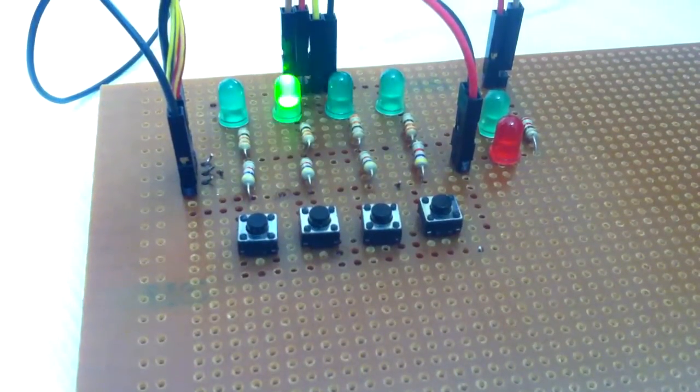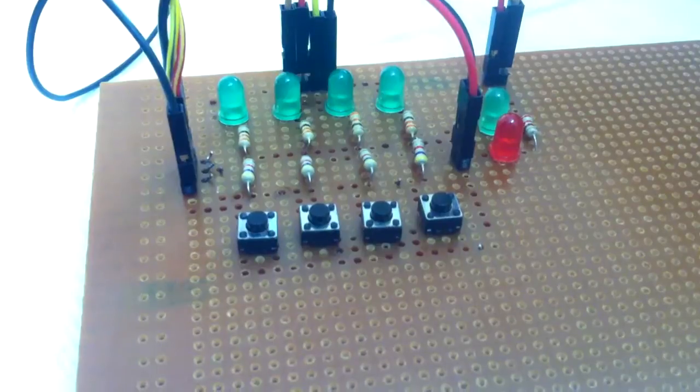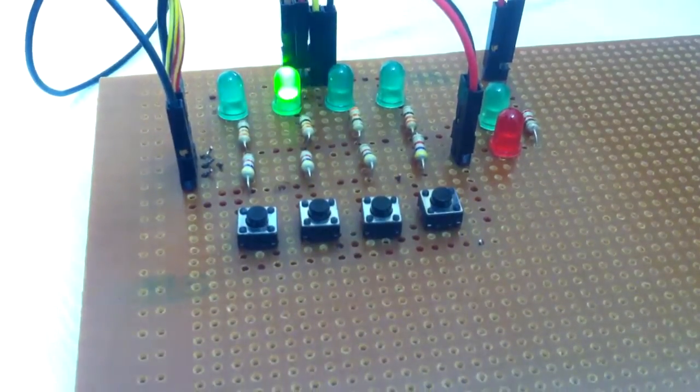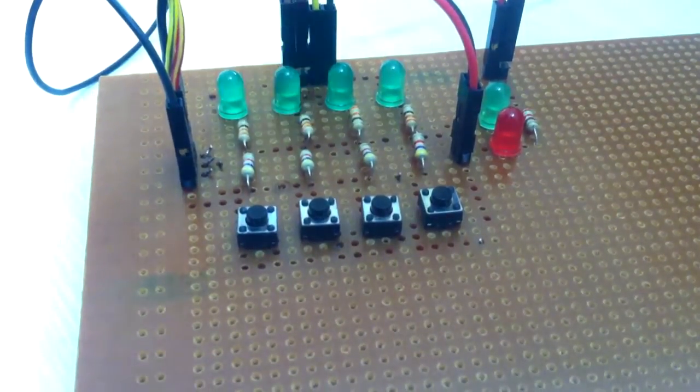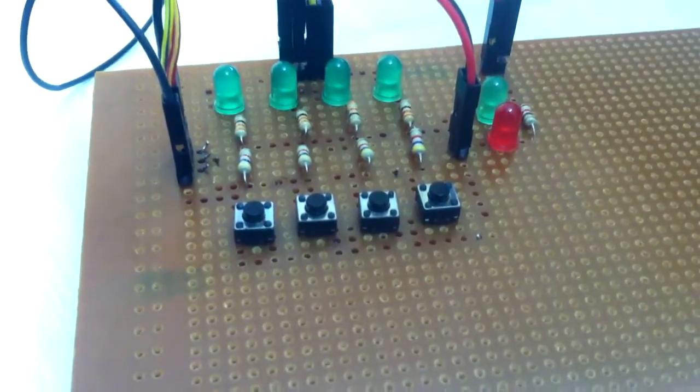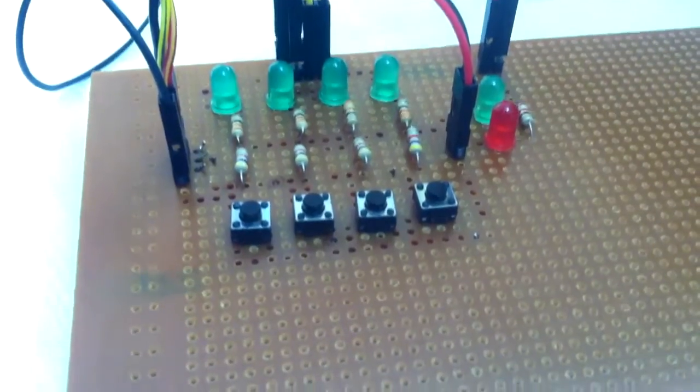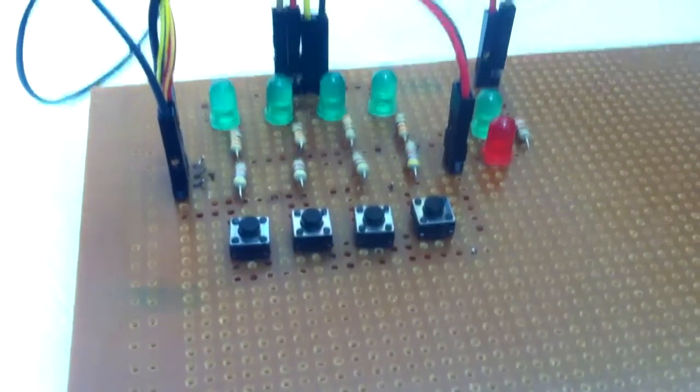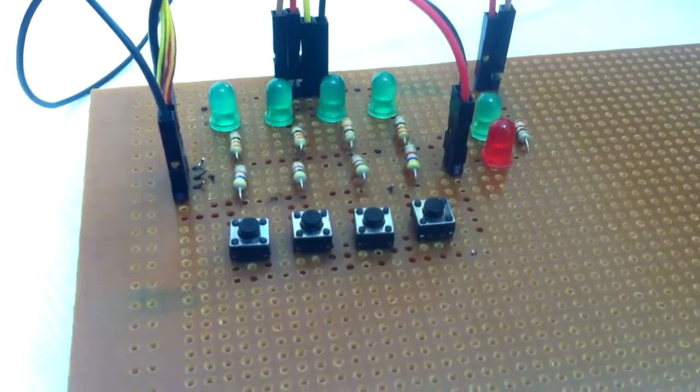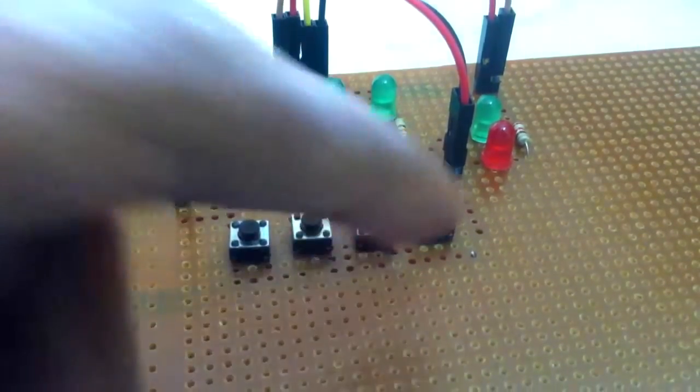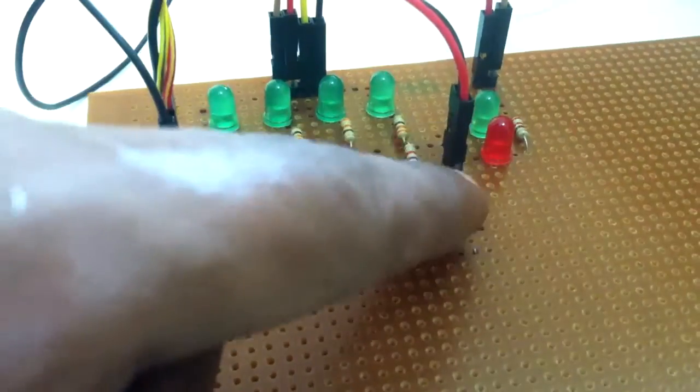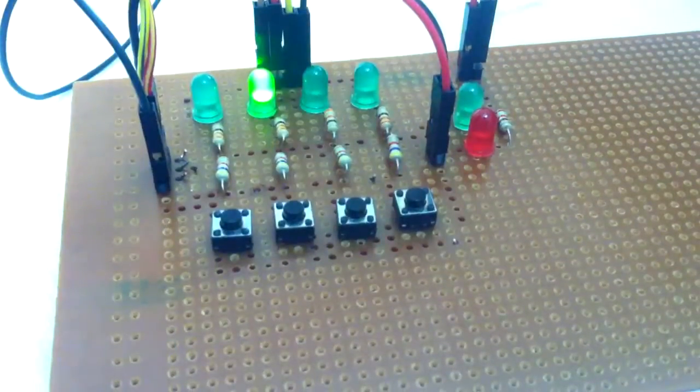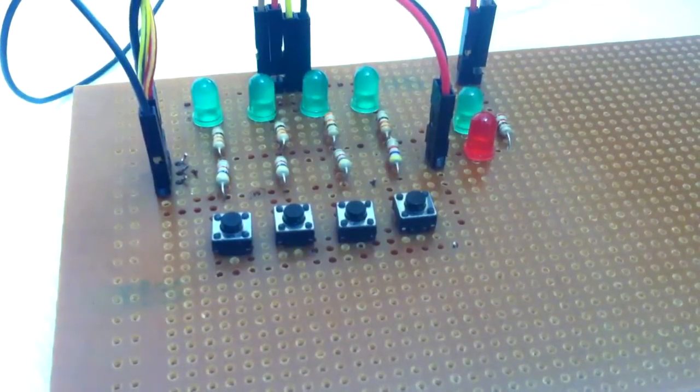So the level keeps increasing. The number of LEDs which glow will increase until you get it wrong. Let me press the wrong key now. The red LED glows and you go back to level one. That is how the game works.